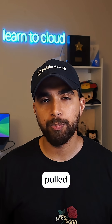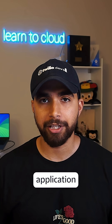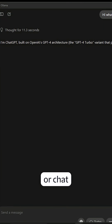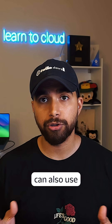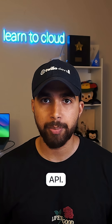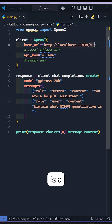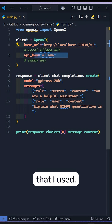Once you have pulled the model, you can use the Ollama application to interact with it or chat with the new model, or you can also use it via the API. For the API, here is a quick Python example that I used.